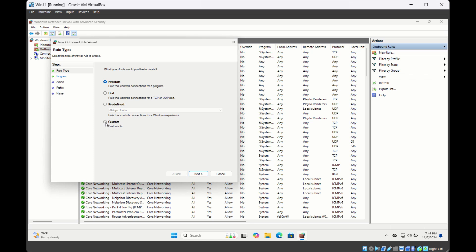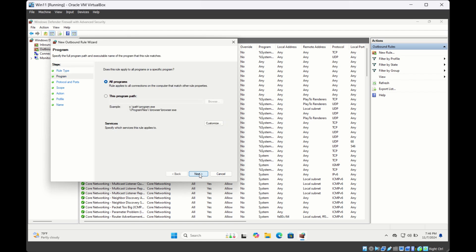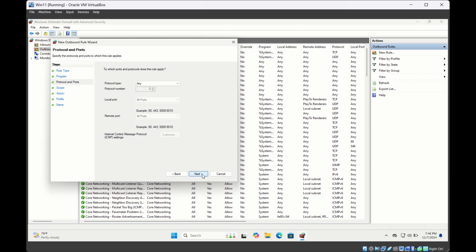In the rule type, select Custom, then click Next. We are going to apply this to all programs on this computer, so let this be All Programs. Then click Next.